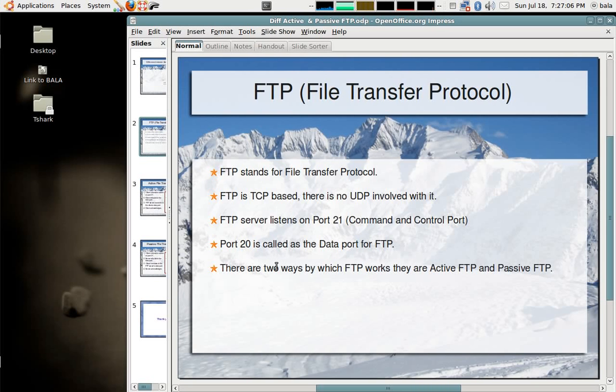There are two ways by which FTP works. One is active FTP, the other one is passive FTP.